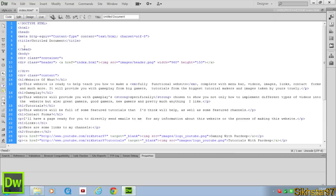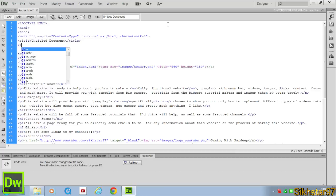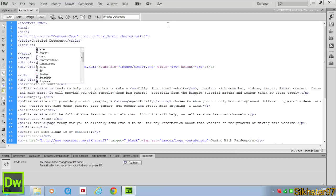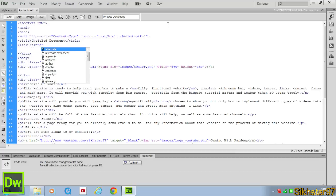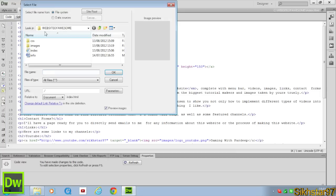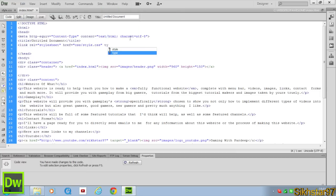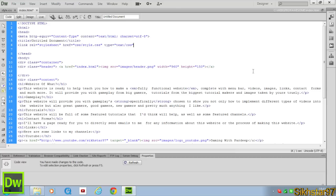So to link this we need to go inside the head tag, so before the end head tag, and we want to put bracket link. And then we put rel, so what it's relevant to, and we want to put stylesheet. And then we put space and href which means links, and click browse and we're going to go to CSS and select our style.css. And space again and we're going to put type and we're going to use text/css and then close it.